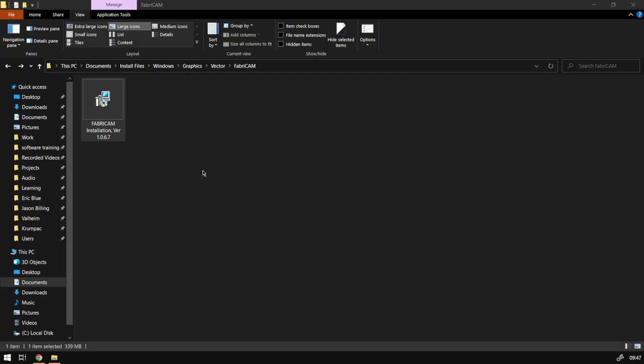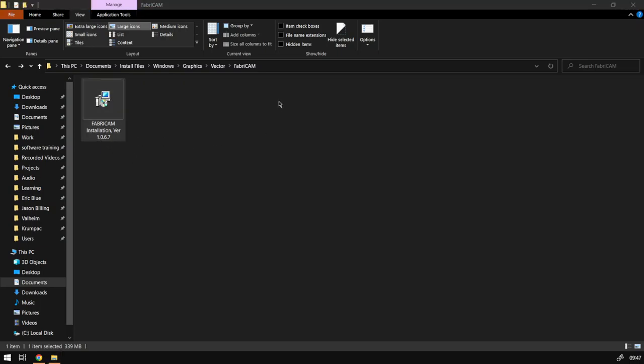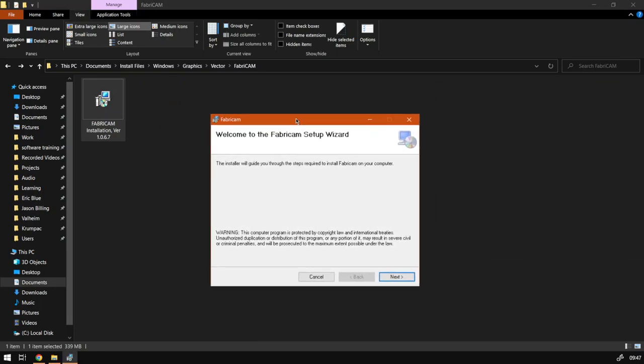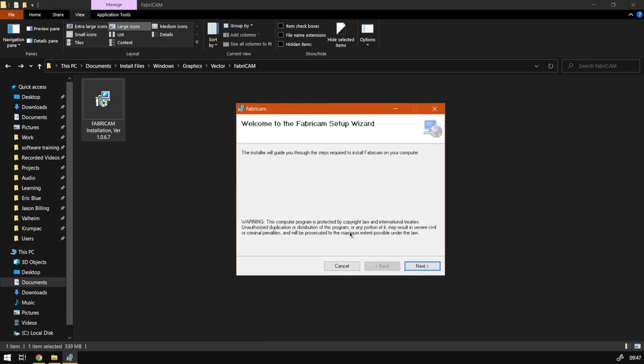So now after we have downloaded Fabric CAM, which we did in the previous video, we've got the installation file. Make sure it is the latest version before we start installing it. Now to install it, you simply want to double click this Fabric CAM icon and then we will be met here with copyright and information about the setup.